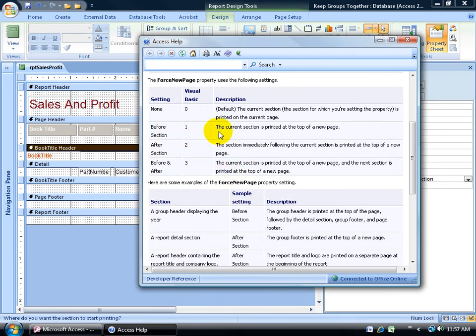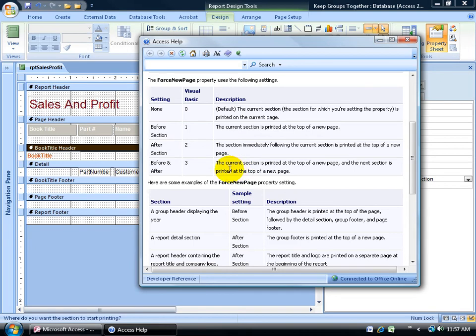You can scroll down and it gives us the details. Before section, the current section is printed at the top of a new page. After section, the section immediately following the current section is printed at the top of a new page. And then before and after.